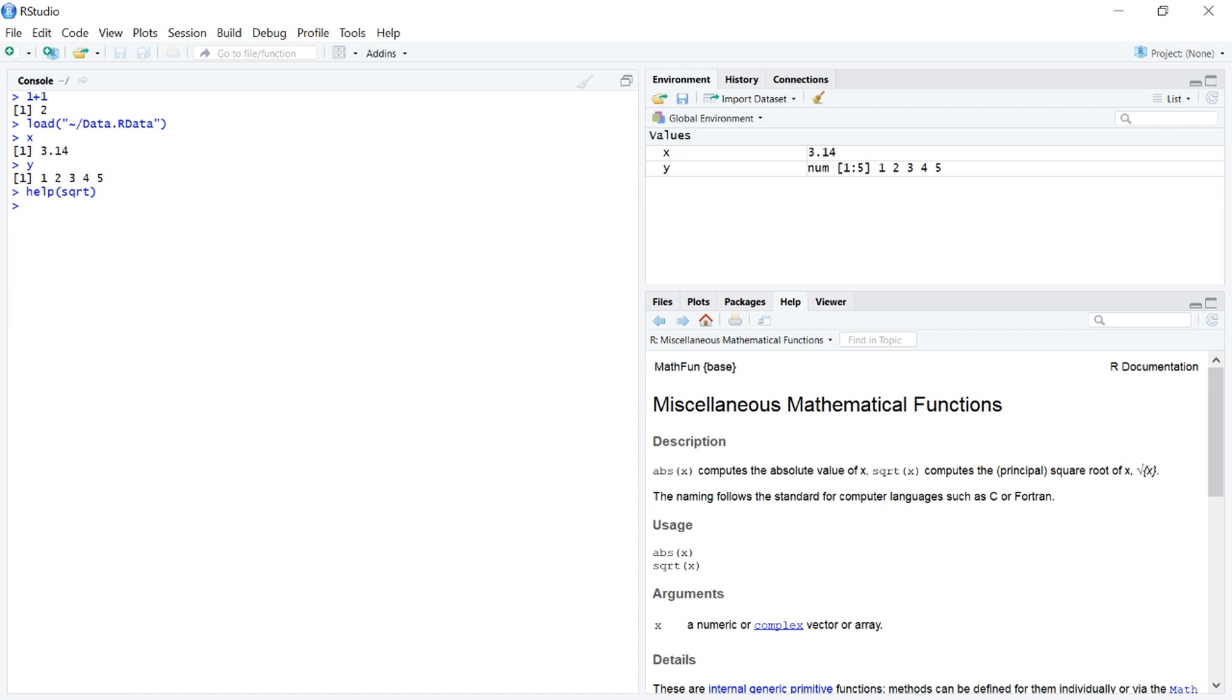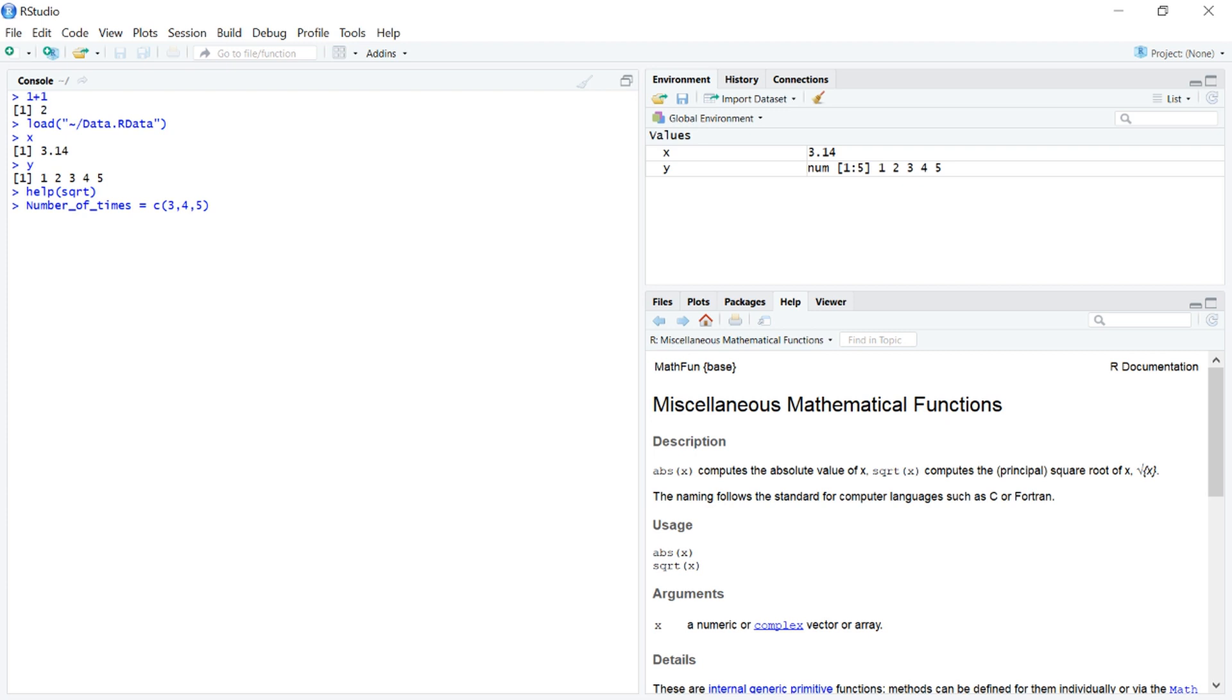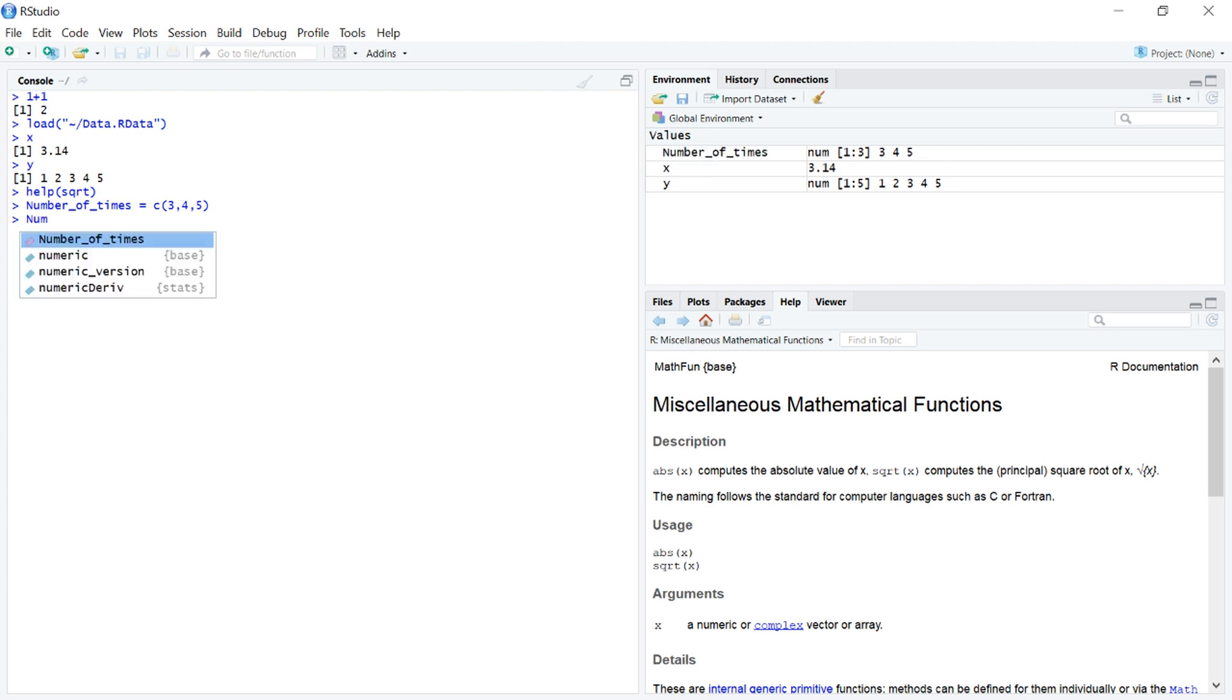And, when you start naming R objects more and more complex names, like say we wanted the number of times as a variable, and we want a couple values, it will let us know. And, it will actually help us pull it up, and it will actually save us some keystrokes as well.